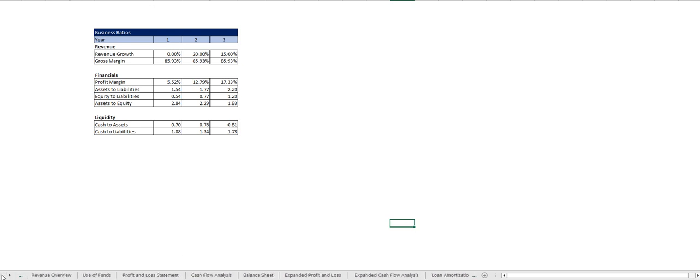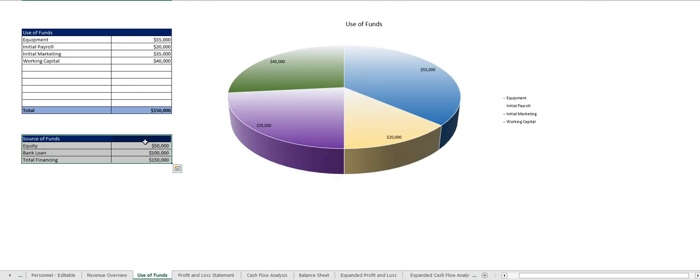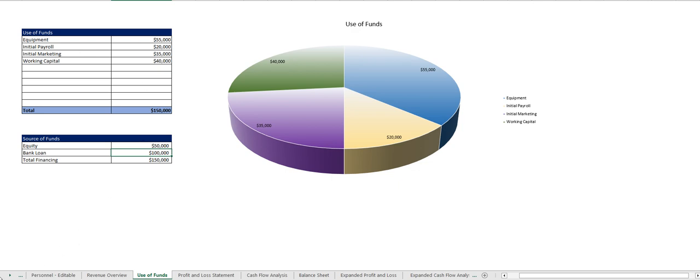Just one quick correction, the only other thing you have to add in is the use of funds which is done right here. You put in the amount of equity you're providing, if you're looking for a bank loan you put that here, and how you intend to use those funds and you're all set to go.